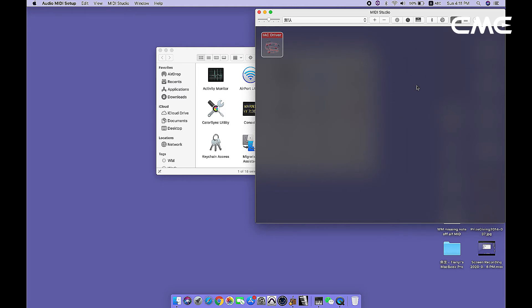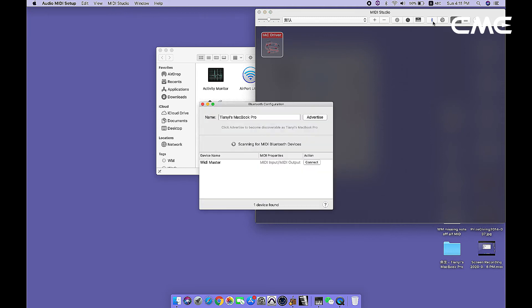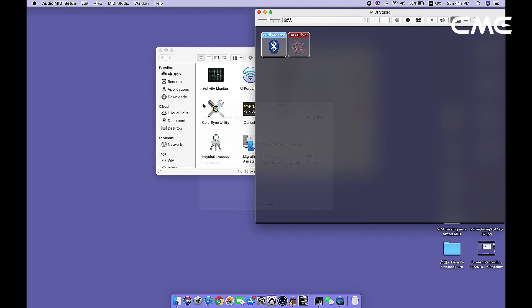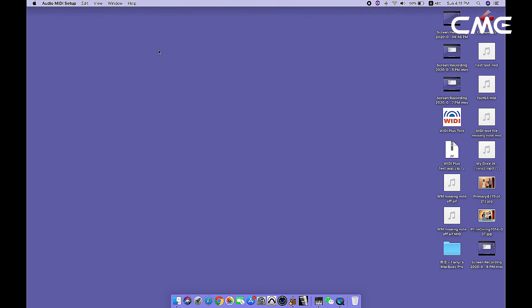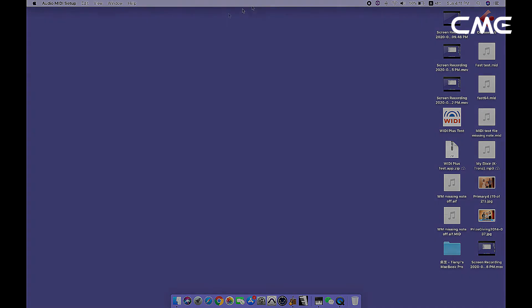Step 4: Click the Bluetooth icon at the upper right of the MIDI Studio window, find the Weedie Master that appears under the device name list, and click Connect. The Weedie Master's Bluetooth icon will appear in the MIDI Studio window, indicating successful connection. You can exit all setting windows then.